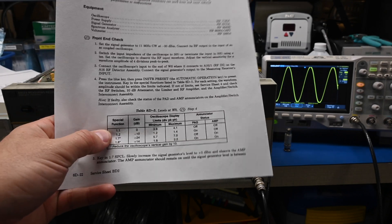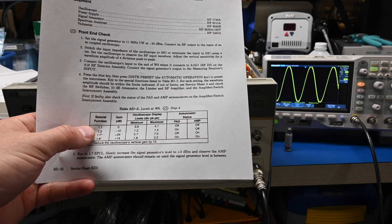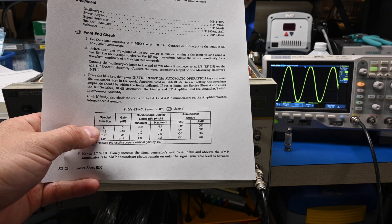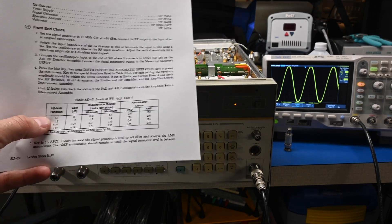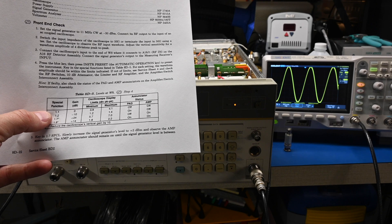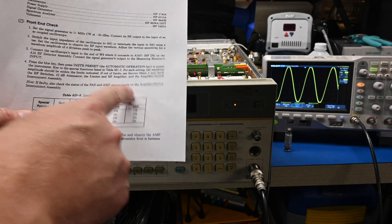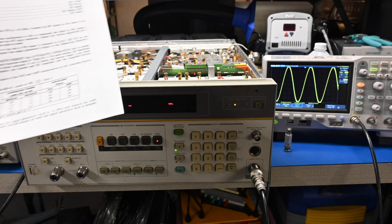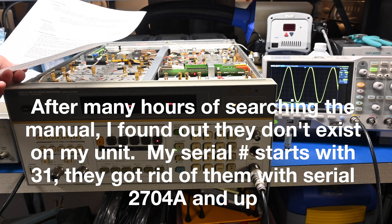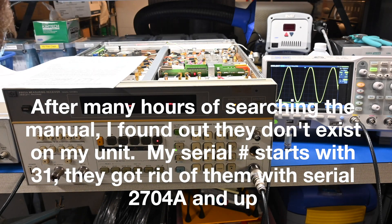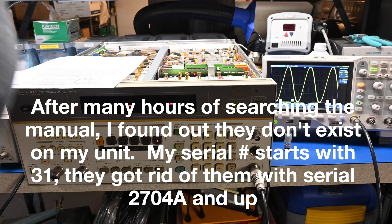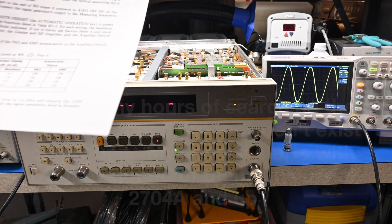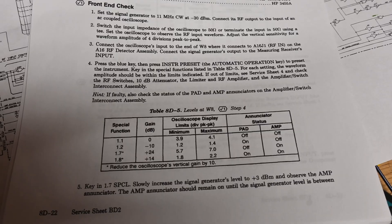So now we have to press these special function buttons. So it wants us to check each of them. We also need to figure out the pad and the amp enunciators. I don't know where those are. So we're going to have to look for those. Let me look into that and I'll be right back.